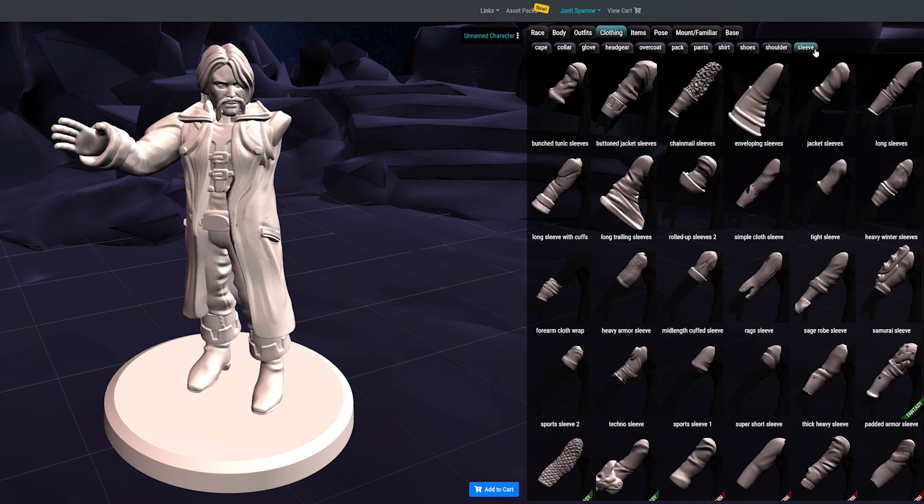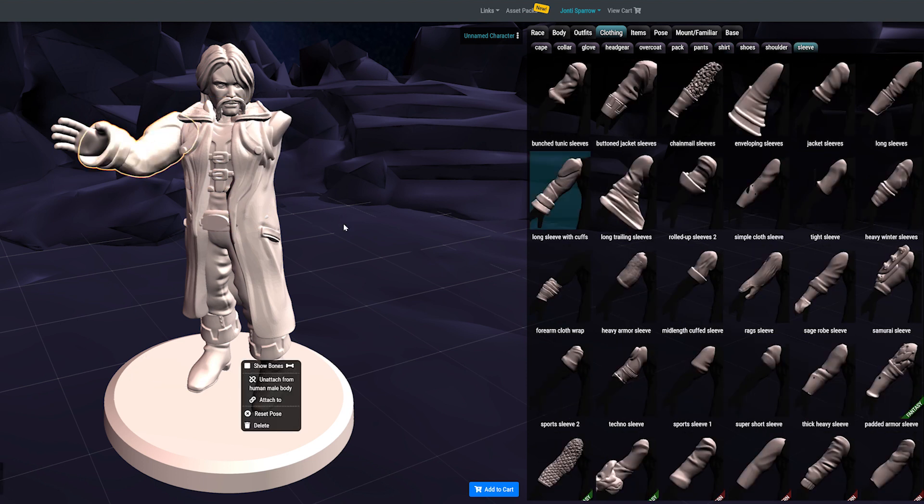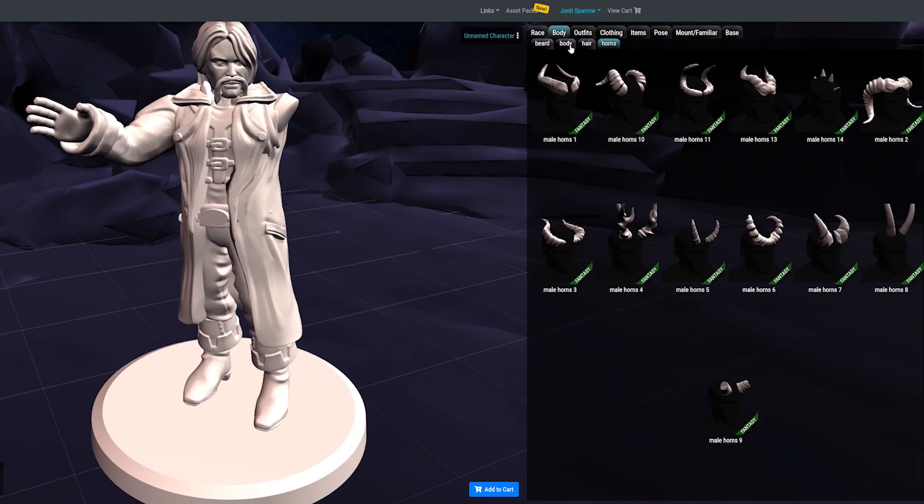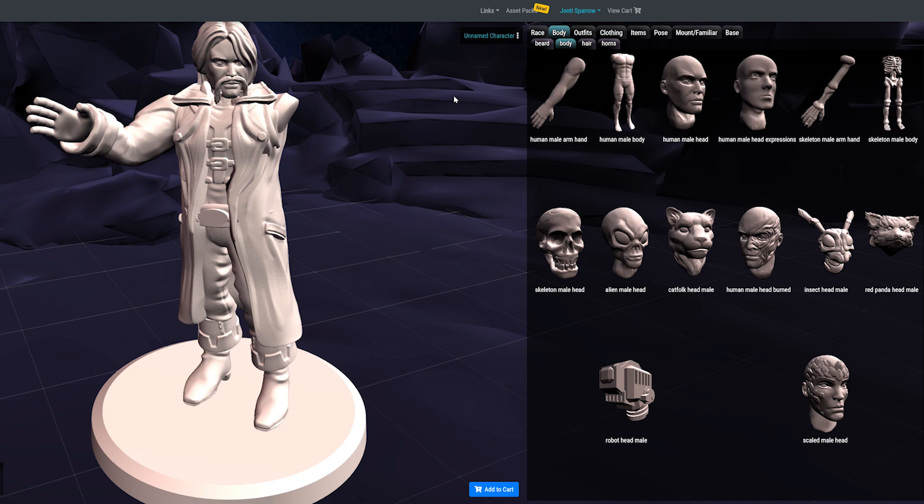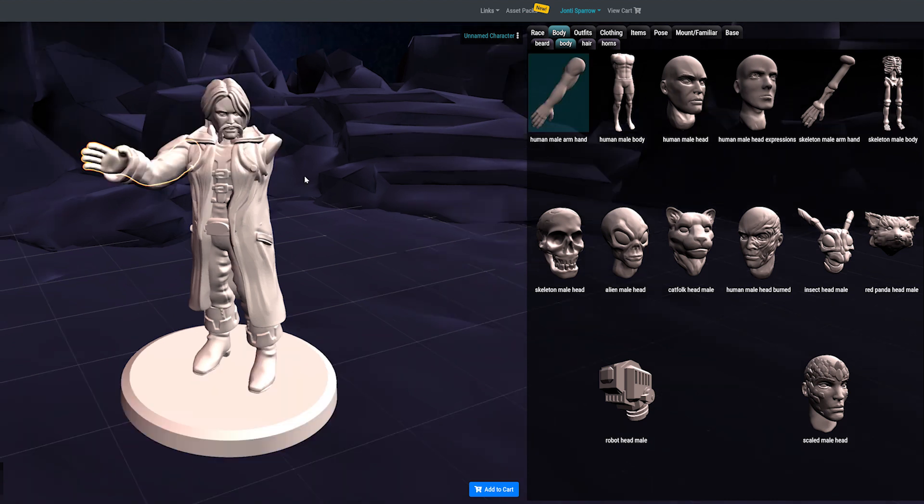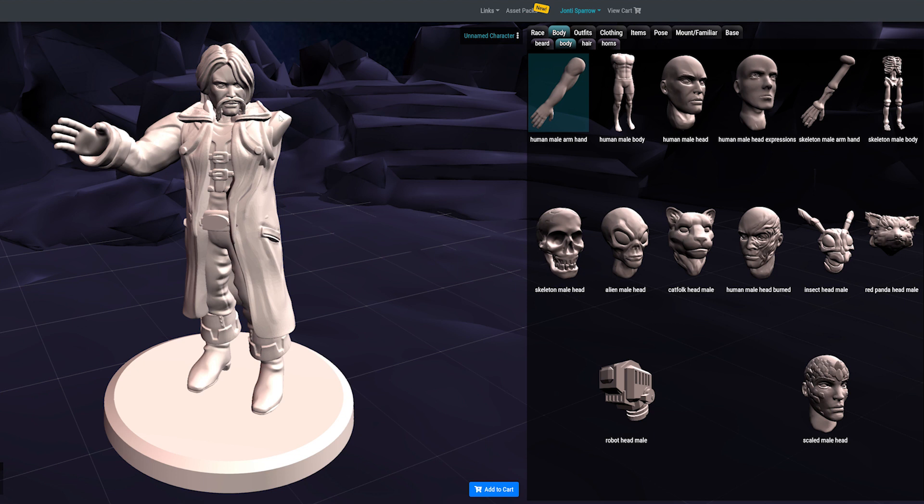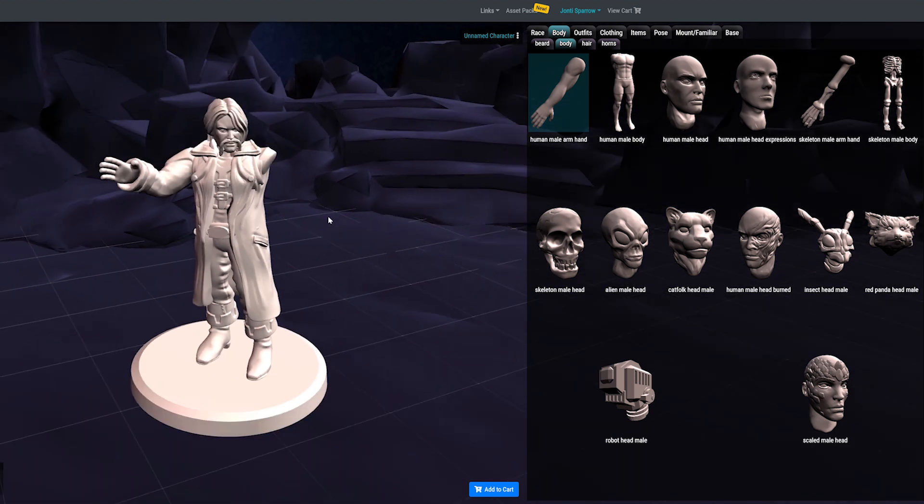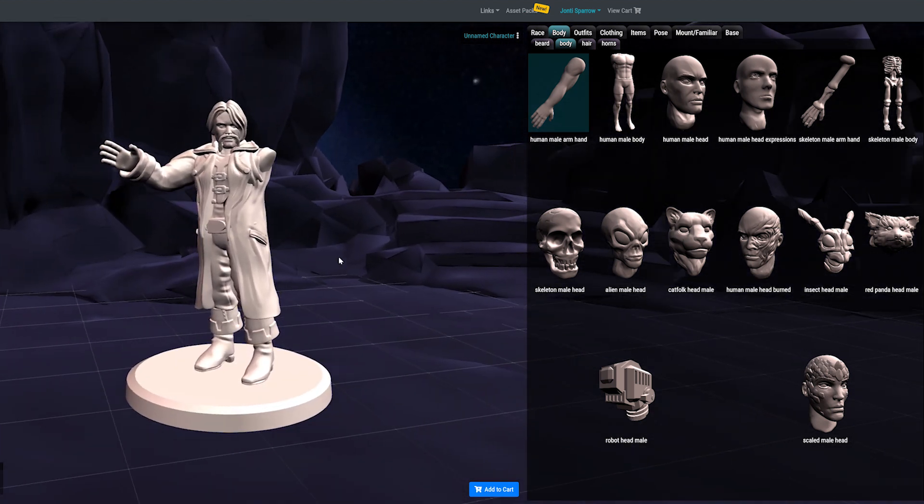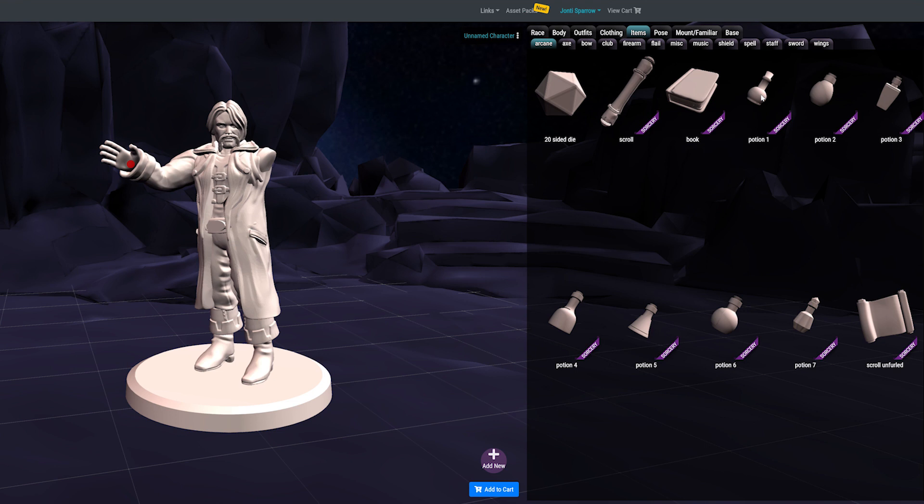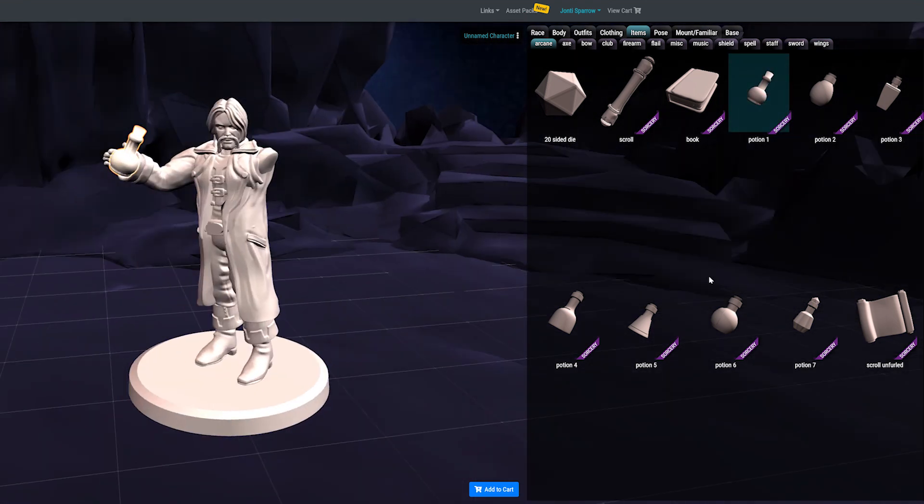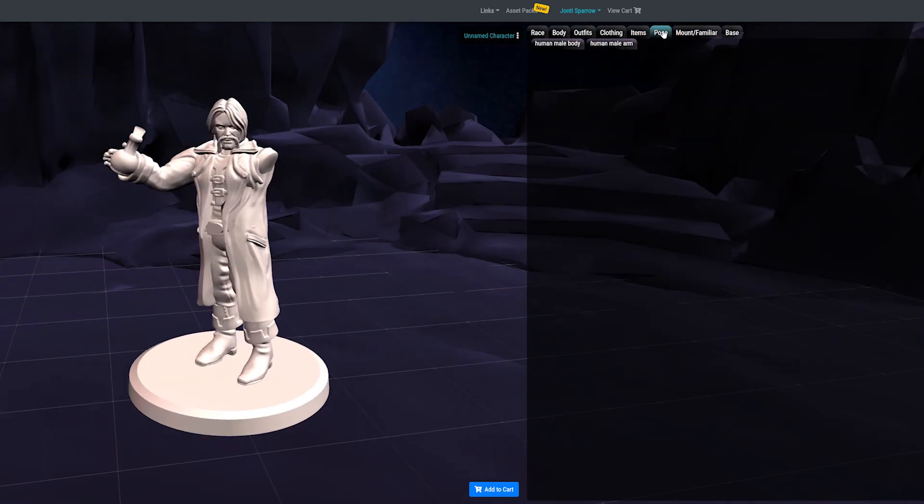You can pay individually per item—there will be a couple of different tunics that are free, but a slightly fancy one might be a dollar. That can work quite well if you're looking to create filler models, townsfolk, or armies where the actual character's looks aren't so specific.